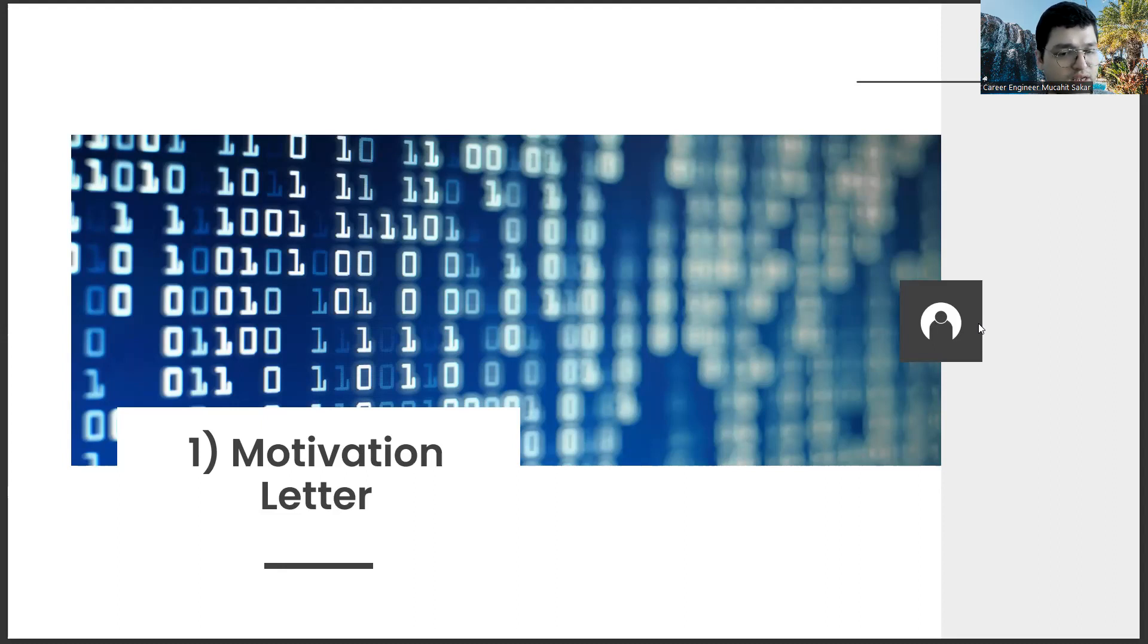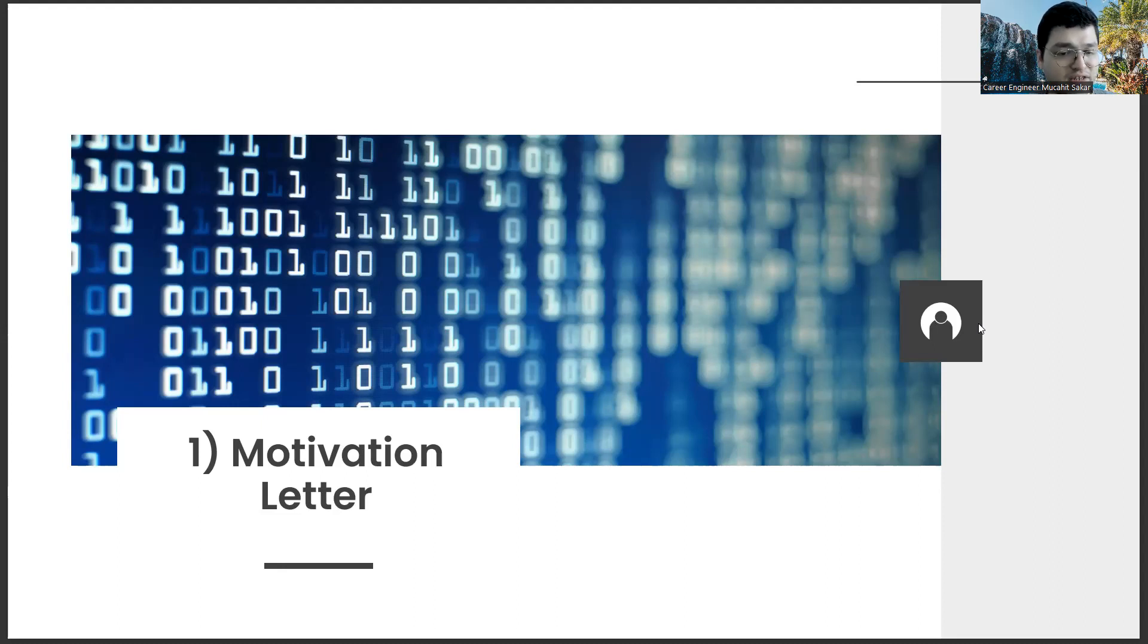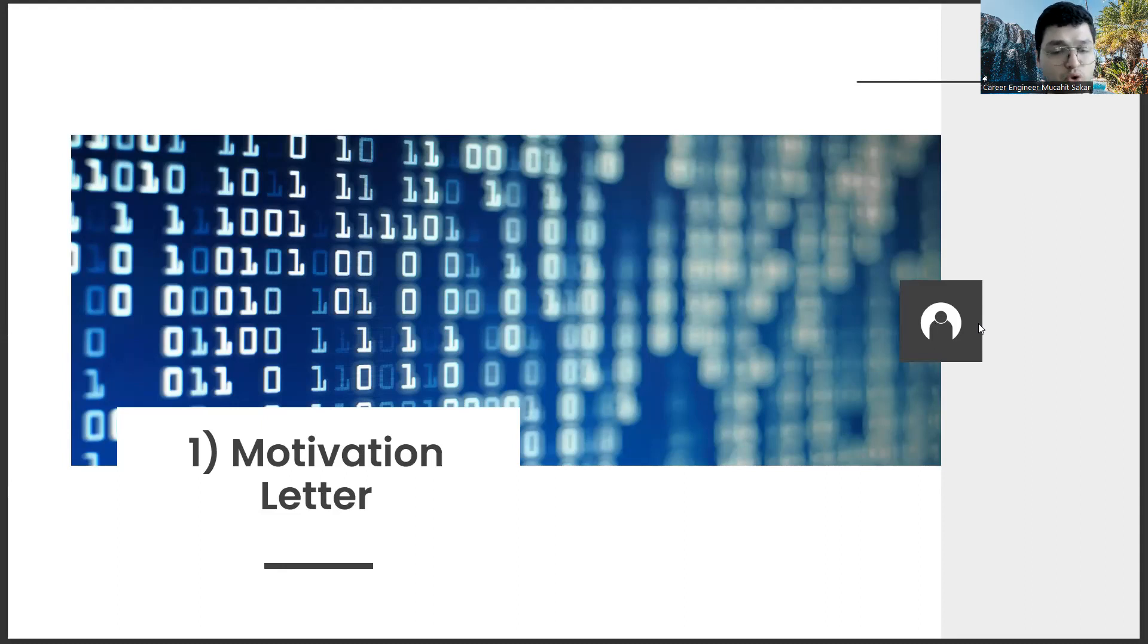Because while preparing letters for corporate companies and startups, I realized that my own expectations and abilities are more inclined for idealistic SMEs. This allowed me to make the right decision at the beginning of my career. In fact, it's a good experience to write not only a motivation letter, but in general freelance. This is not only for career management, but also for personal development.